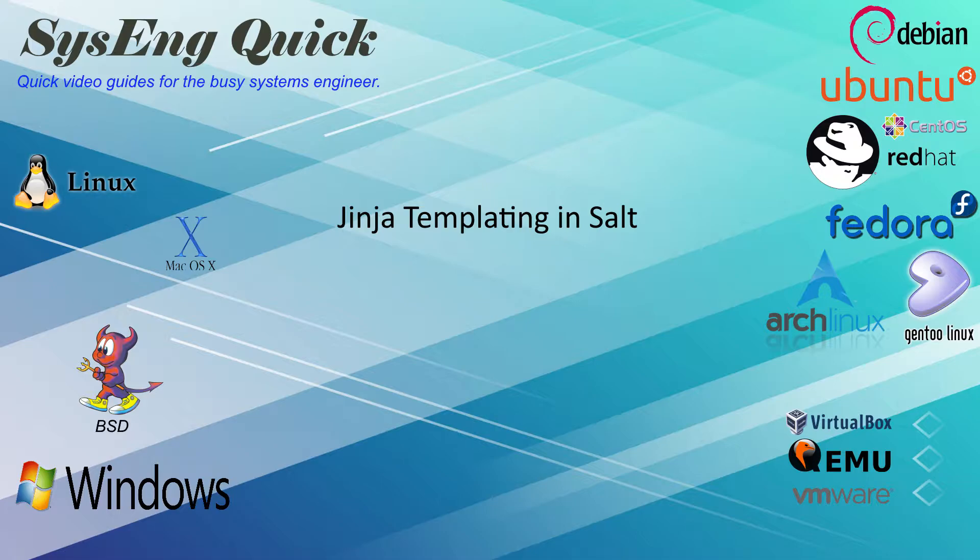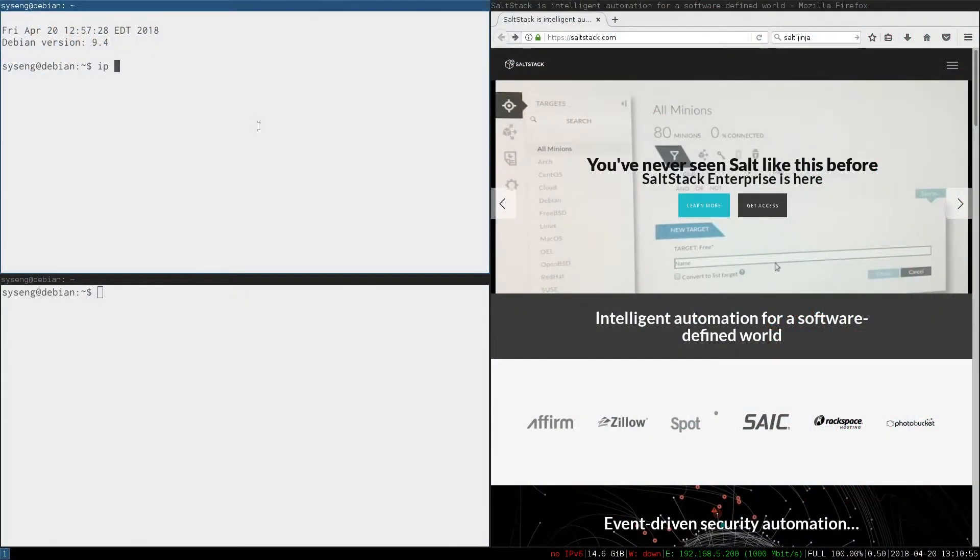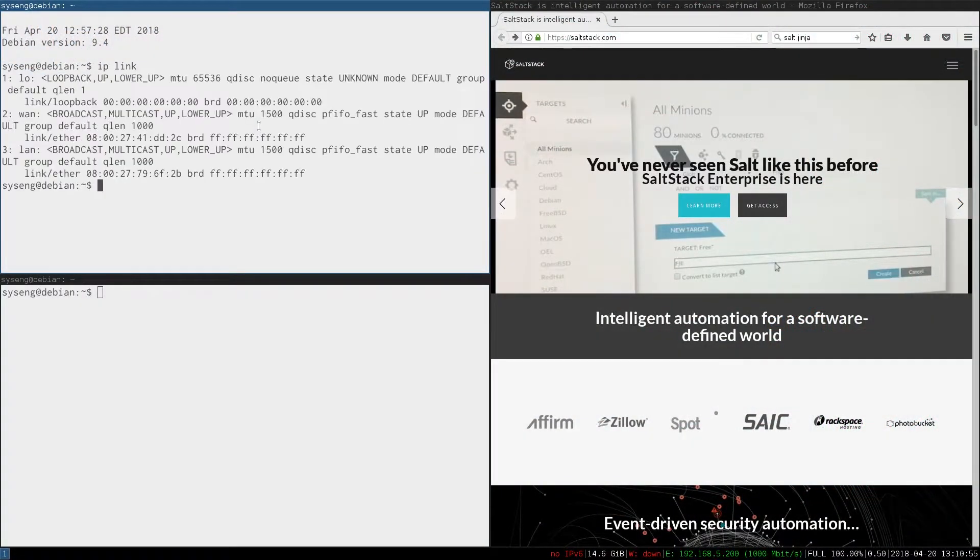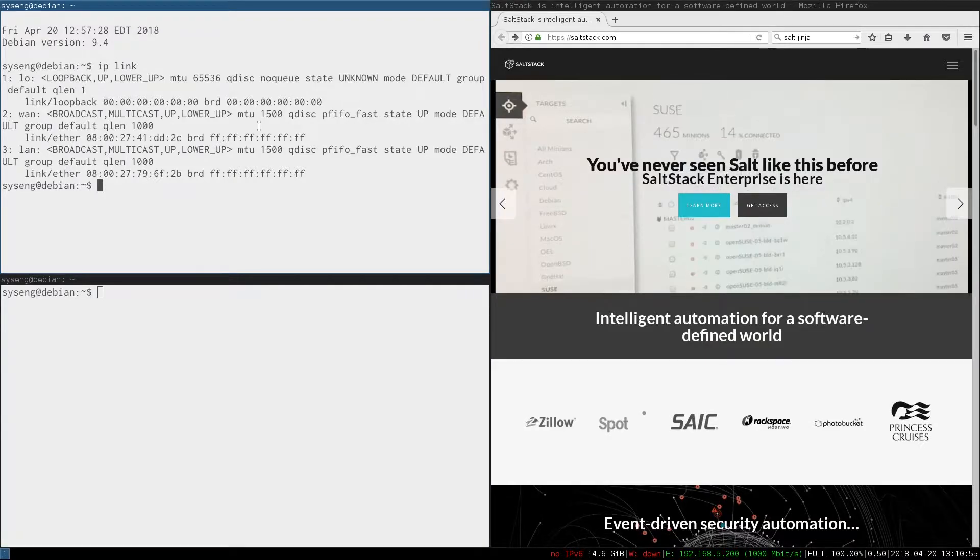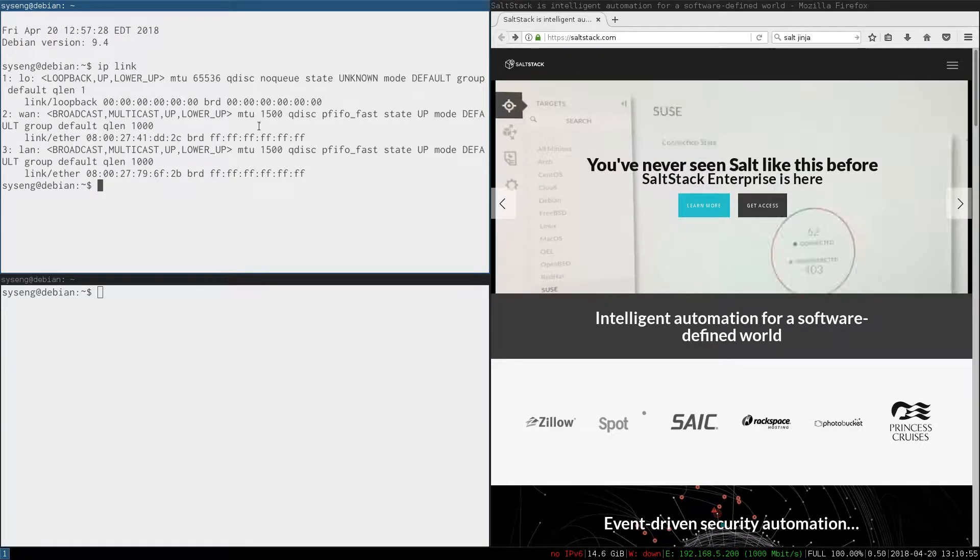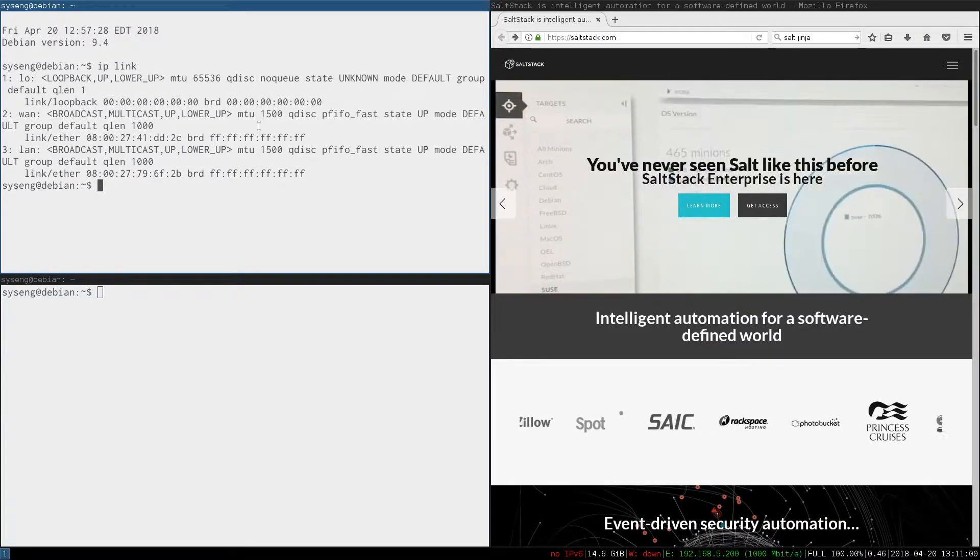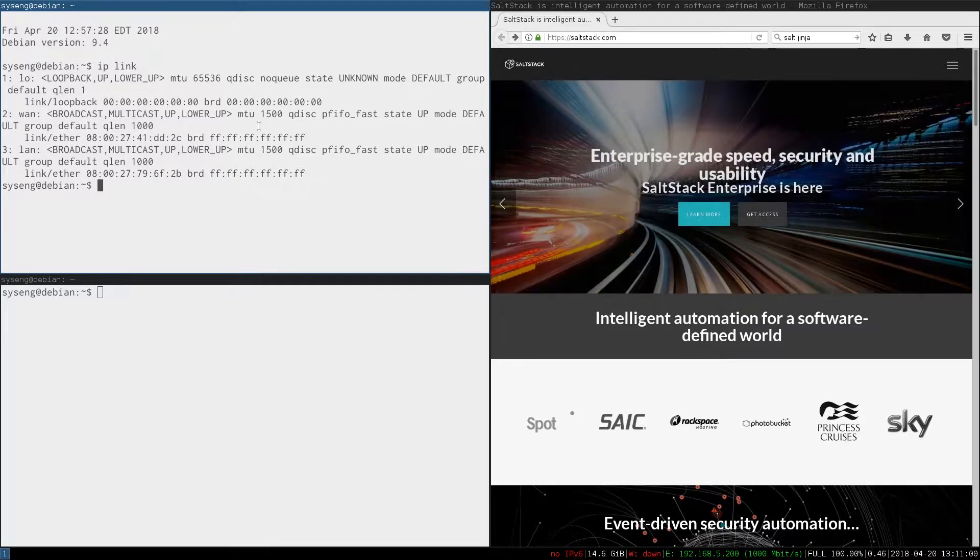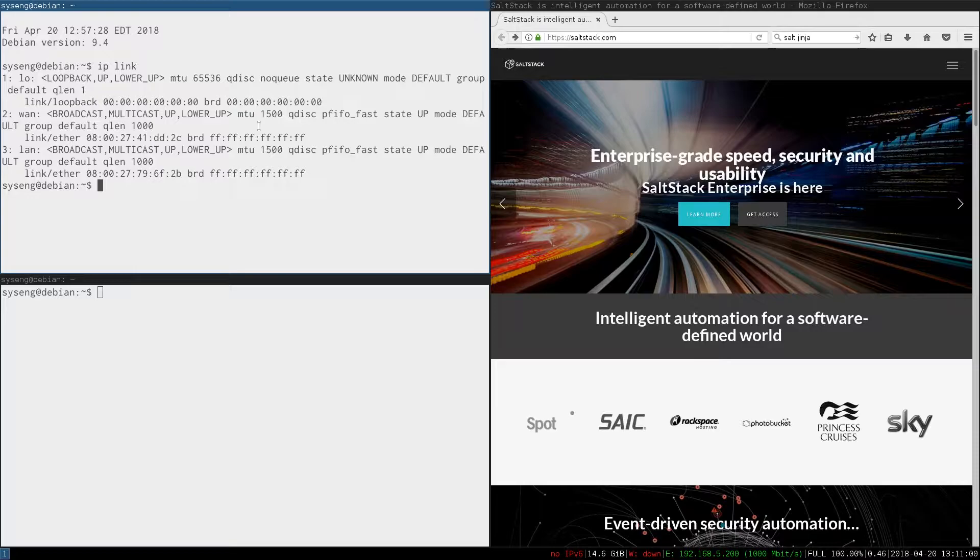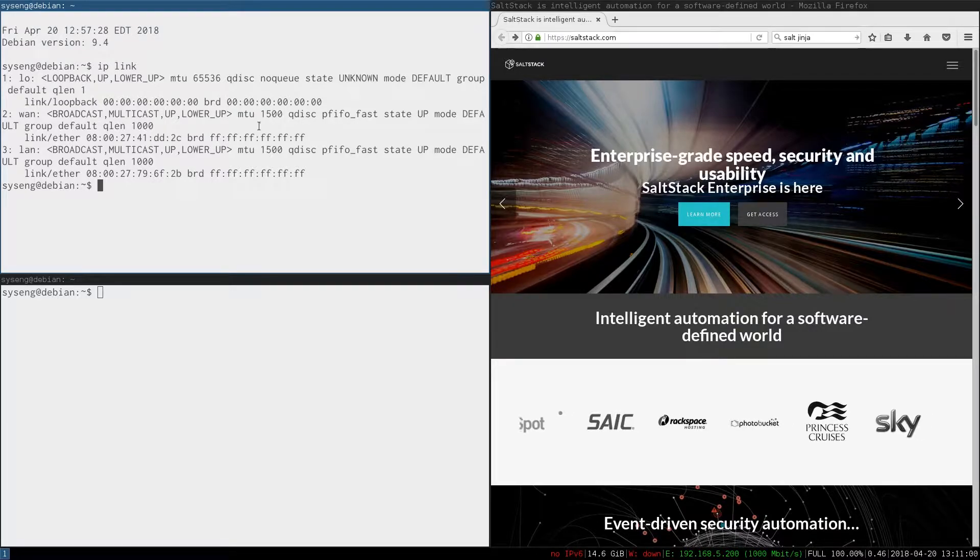The next task I'd like to accomplish in our Debian clone server is to rename the network interfaces. You can see that the network interface names on this server are wan and lan. I want to mirror that on our clone server.